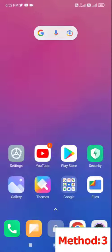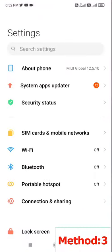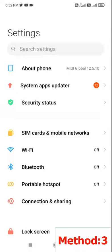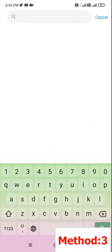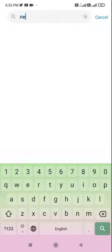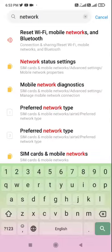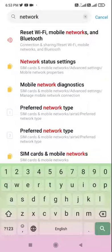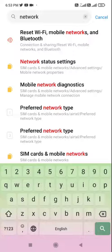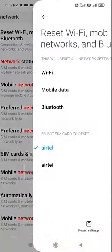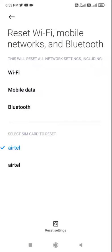Go to your phone Settings and search for network or network reset. Whatever option you have there like network reset, mobile reset, WiFi reset, just tap on reset WiFi mobile network and here tap on reset network. So this will only reset your network. This will not reset your phone. This will reset your WiFi, Bluetooth, and mobile data.